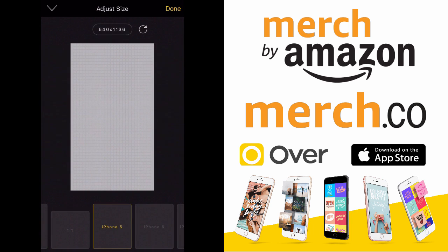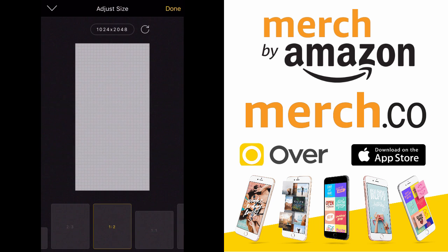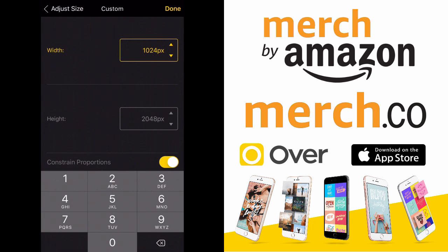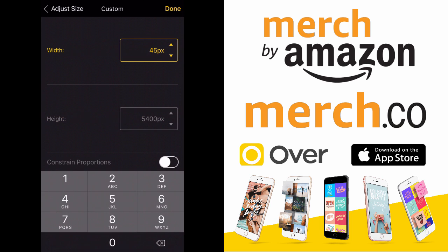It gives you different background options with a one-to-two ratio. Go up to the top where it says 1024 by 2048, touch that, and you can change the dimensions to whatever you want. Let's set the height to 5400 first. You'll notice it locks the width — that's because of the constrain proportions button. Turn that off, and you won't have that problem. Then set the width to 4500 and the height to 5400, and you're done.